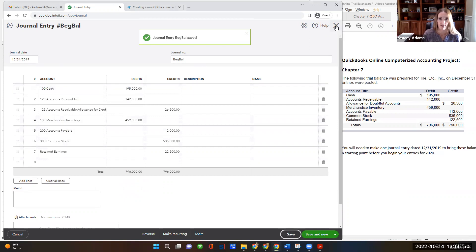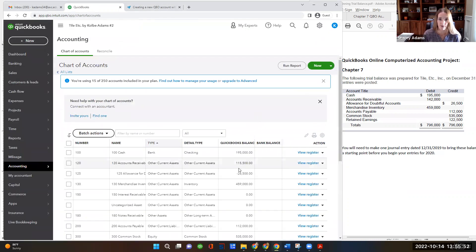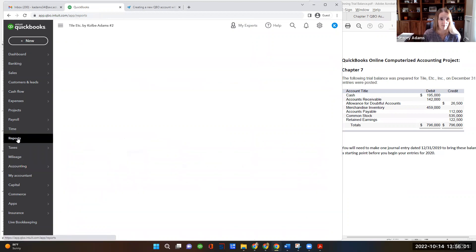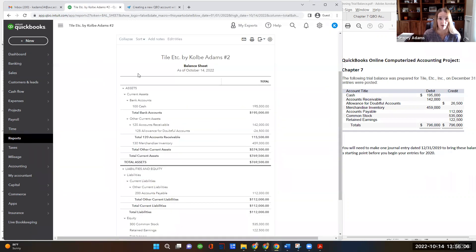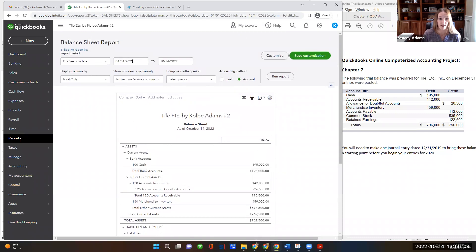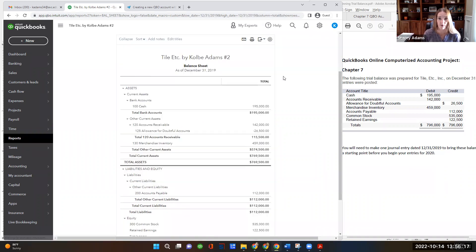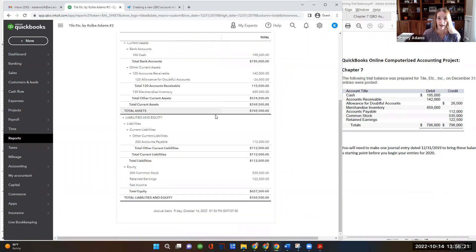And then I'm going to X out of this, which is bringing me back to my chart of accounts. Now I can see some numbers input in the balance column there. I just want to show you guys real quick. I can go over to reports. And then I'll click on balance sheet so we can see our balance sheet at 12-31-19. If I scroll up, then I can change the date range, 12-31-19. And then I'll click run report. So here's our balance sheet at 12-31-19. And it looks like it's got all those balances accounted for.